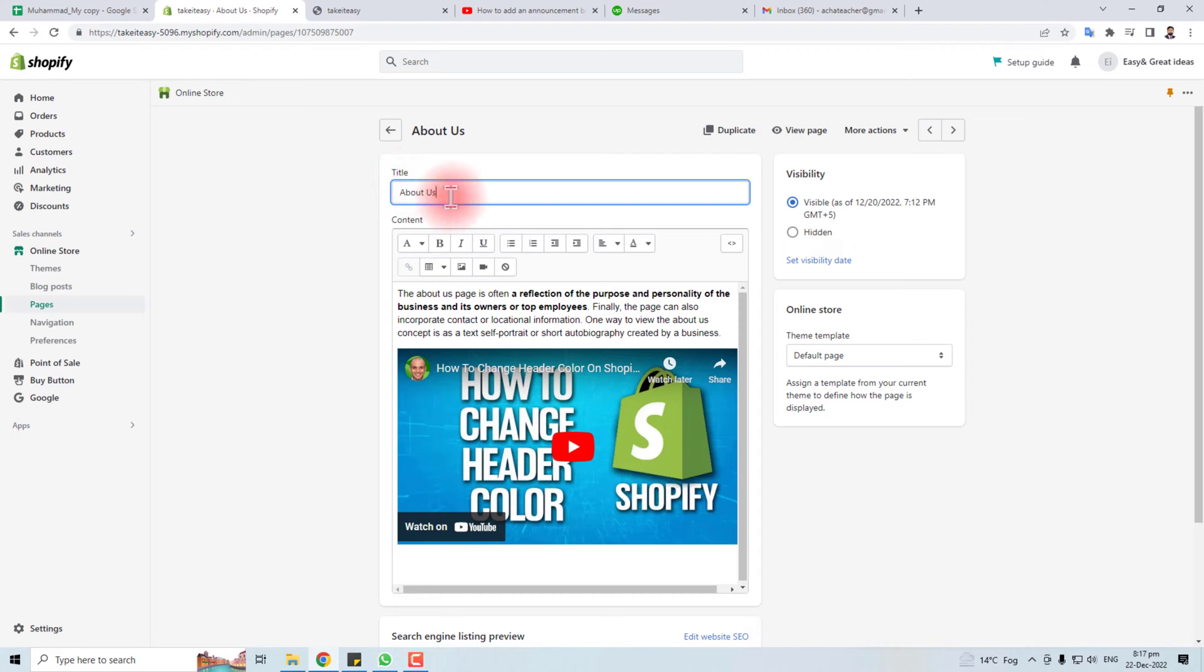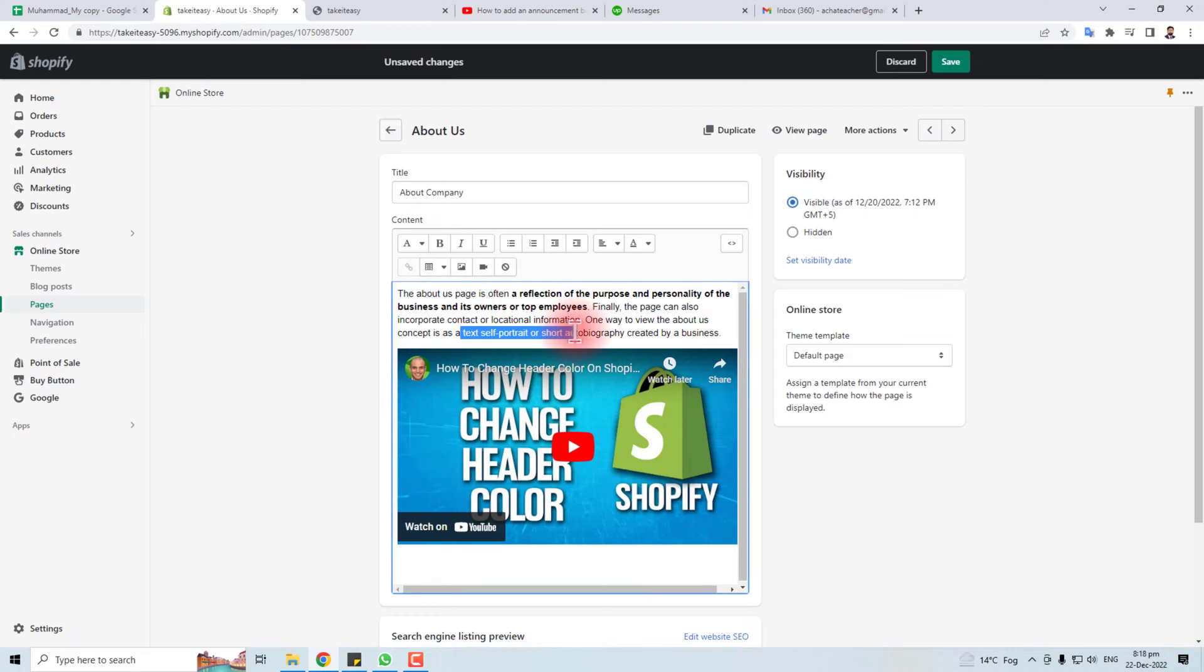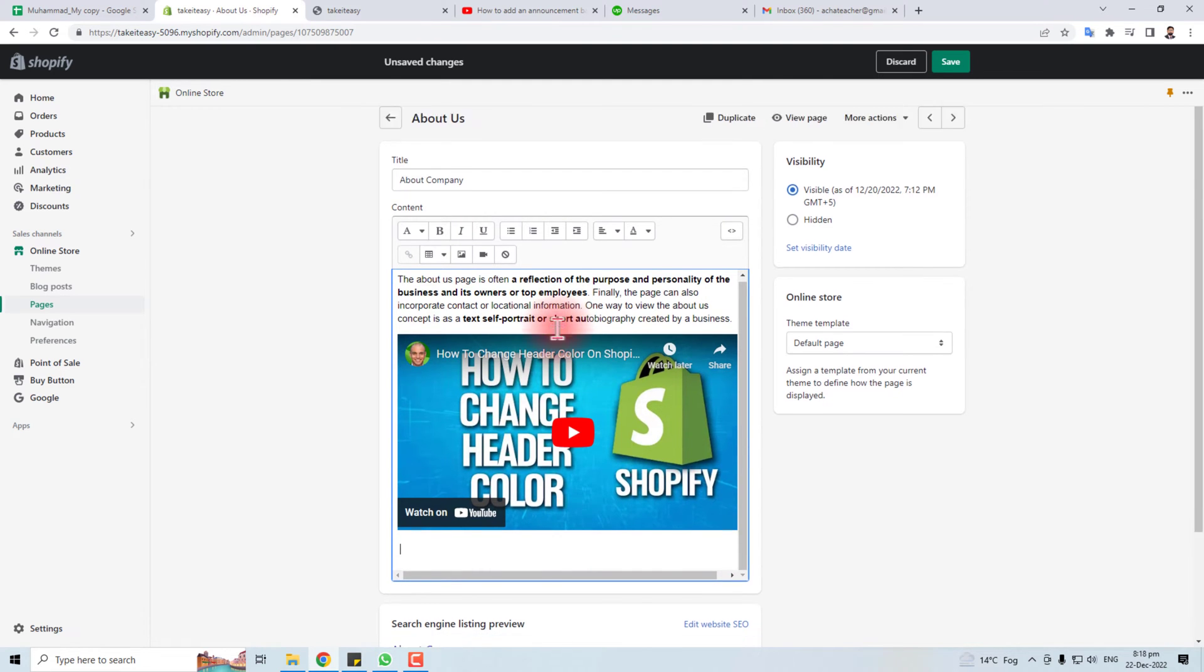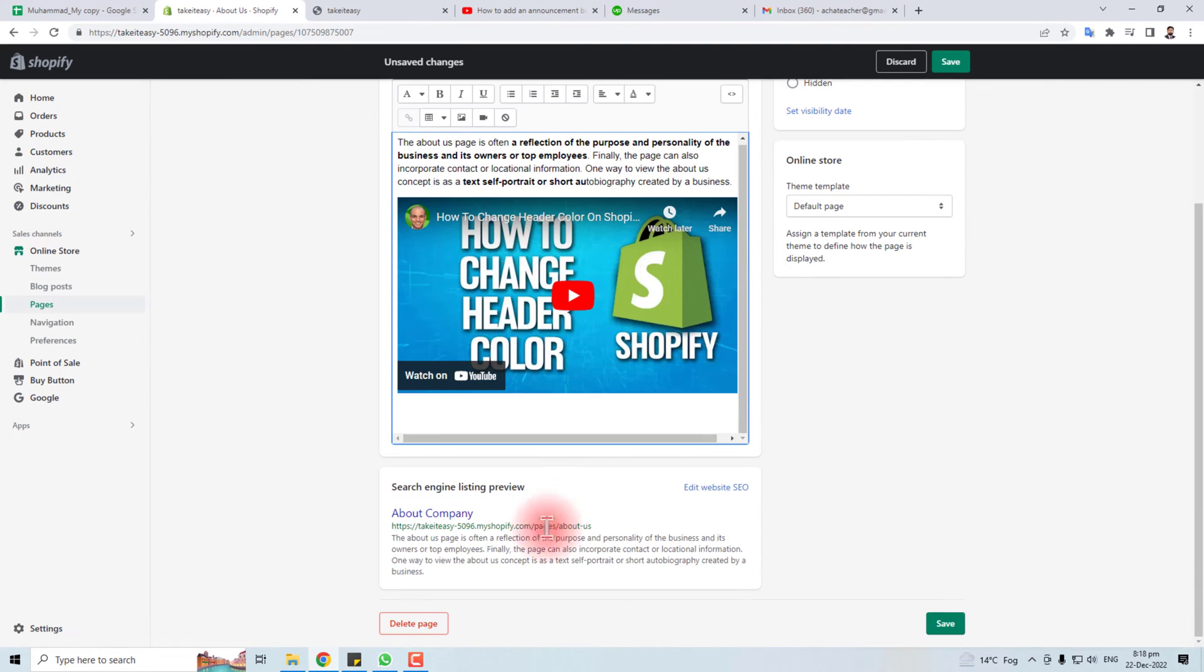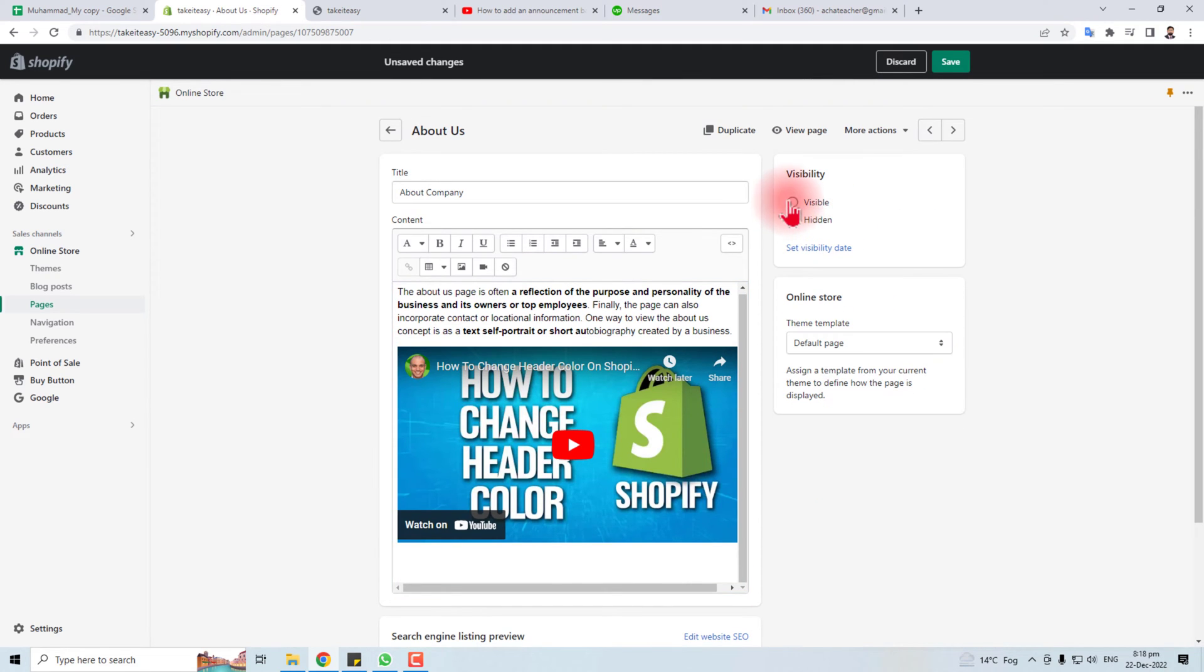You can edit the title About Company, you can edit this text, you can add pictures, you can add video, you can edit this video. Let's move down. You can edit the URL also, you can make it hidden, you can make it visible.